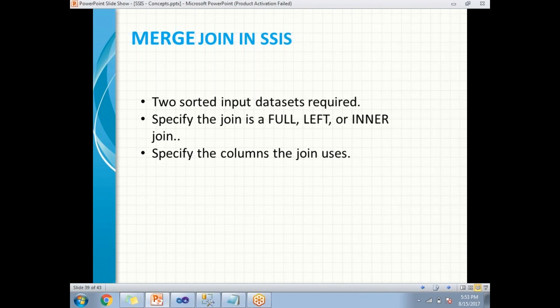And as a next step, you need to specify the column name which the join is going to use. I'm repeating, this merge join transformation works as SQL server joins, but it takes only two inputs. It does not take more than two inputs.